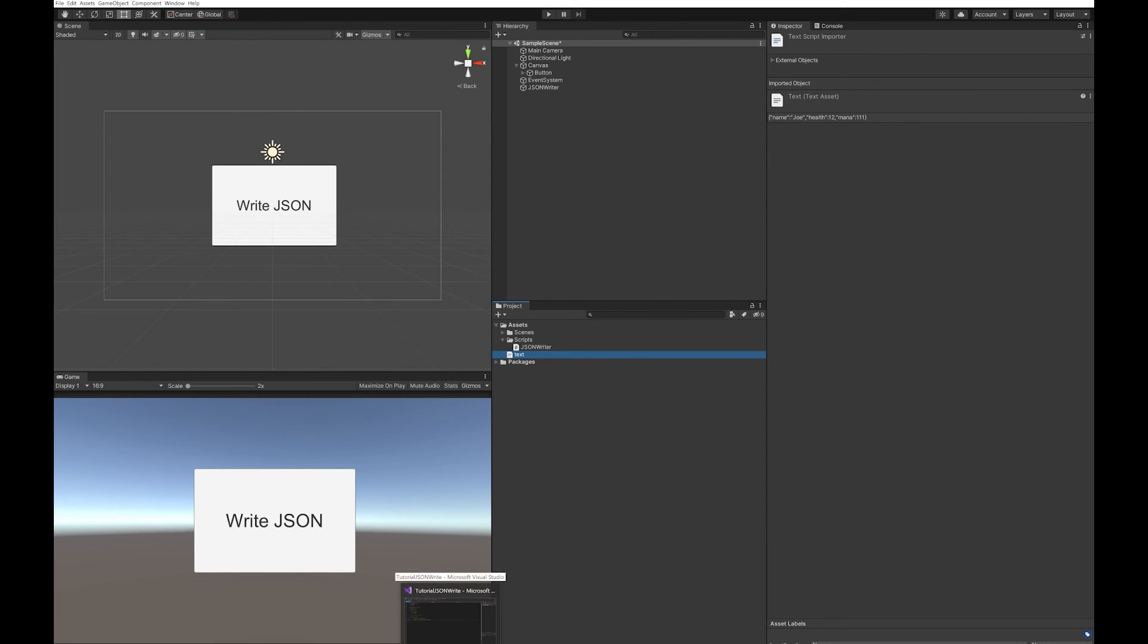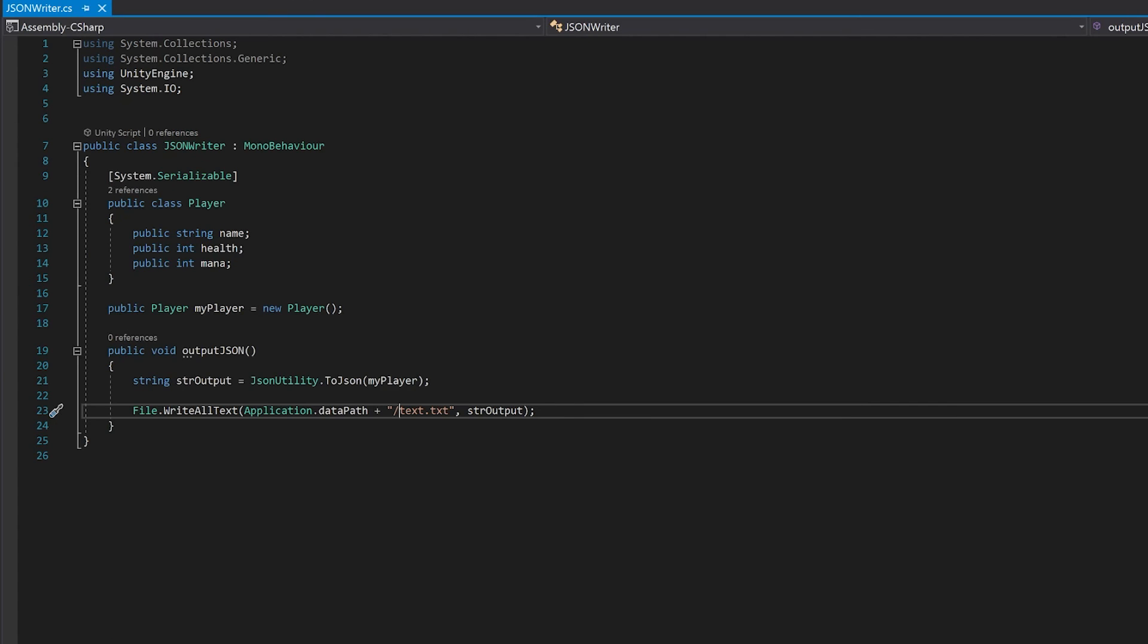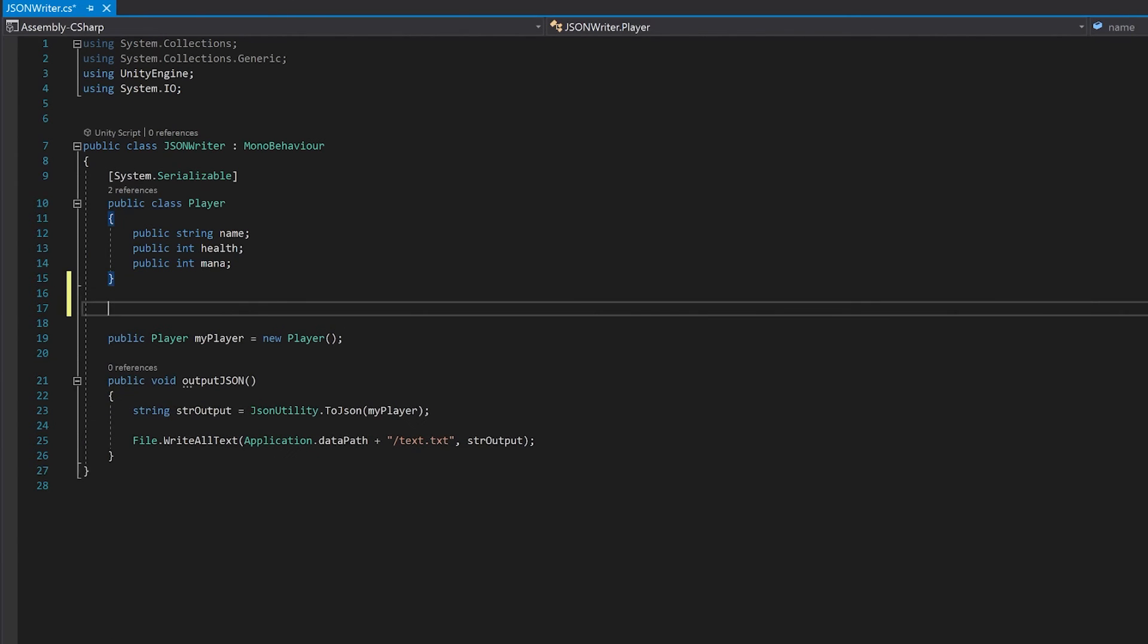Let's go back to our script and do an array. So to do this, we make another class which will be an array of the player class.